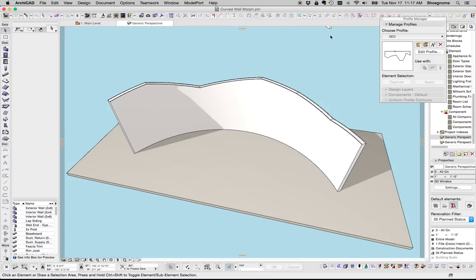Hi, this is Jared from ShoeGnome, and today I want to share a quick video on how to create a curved wall with an irregular top.